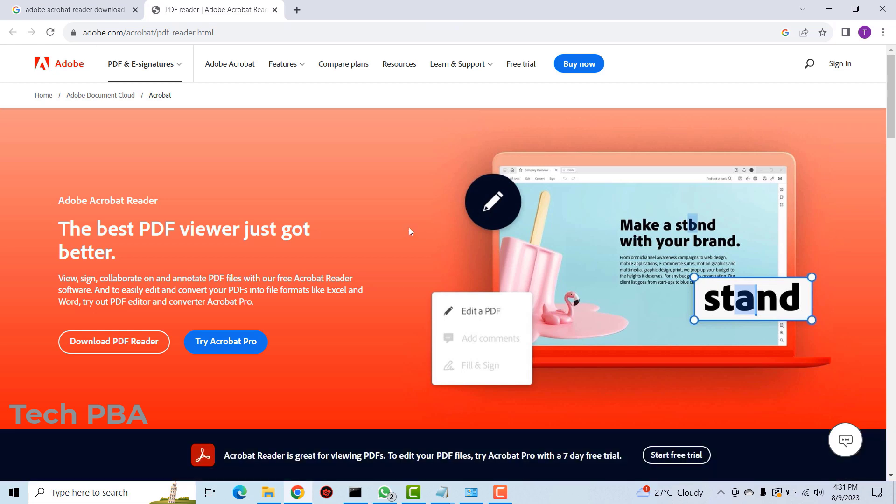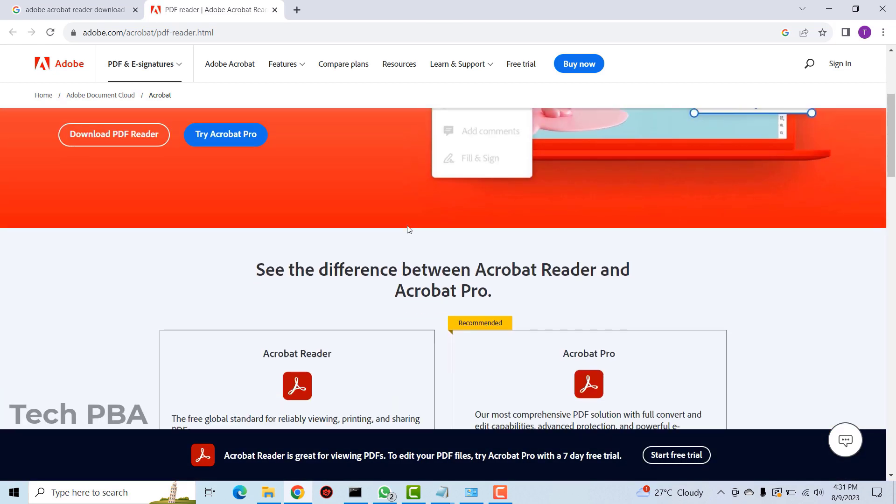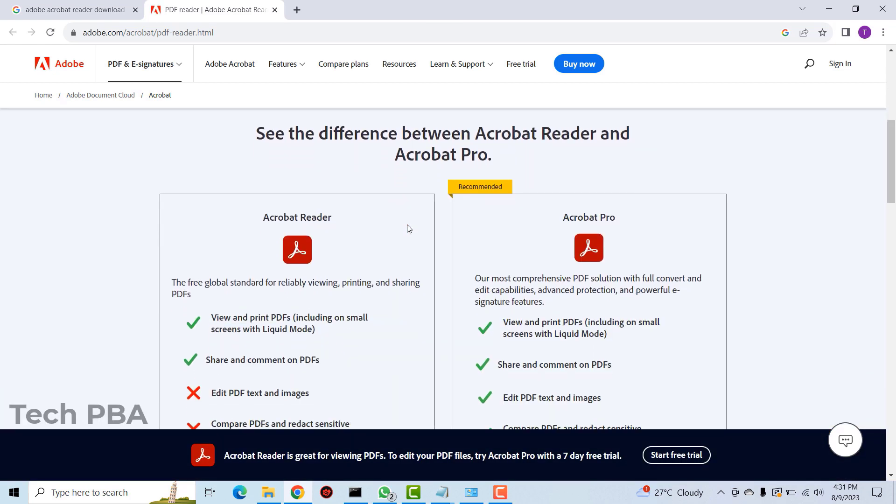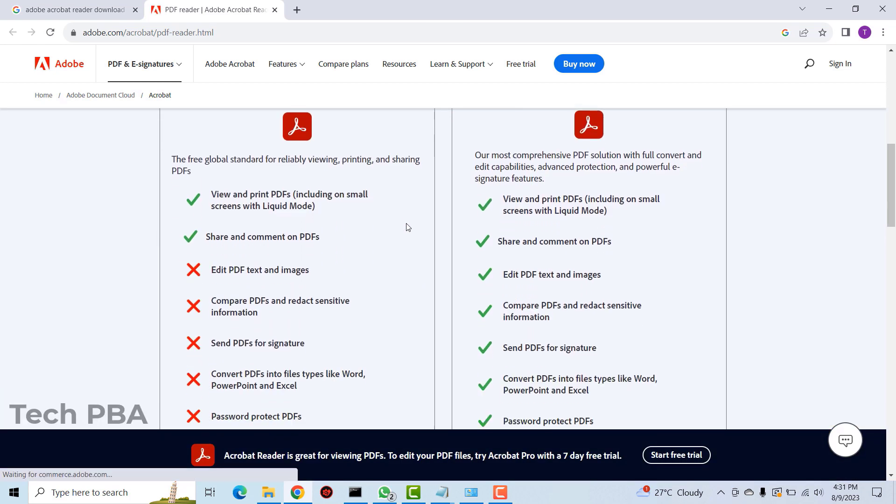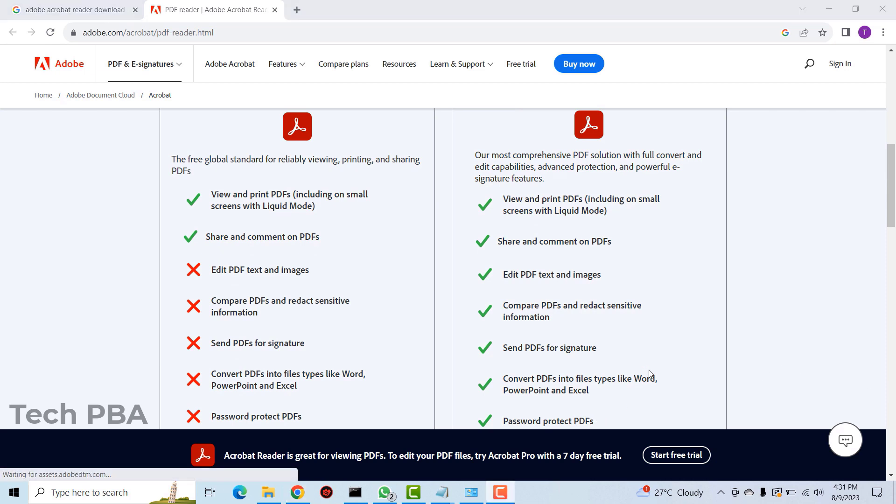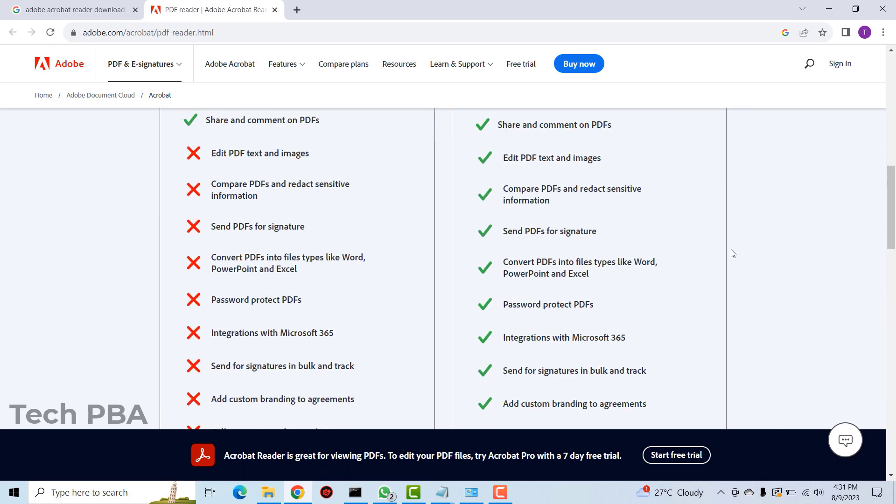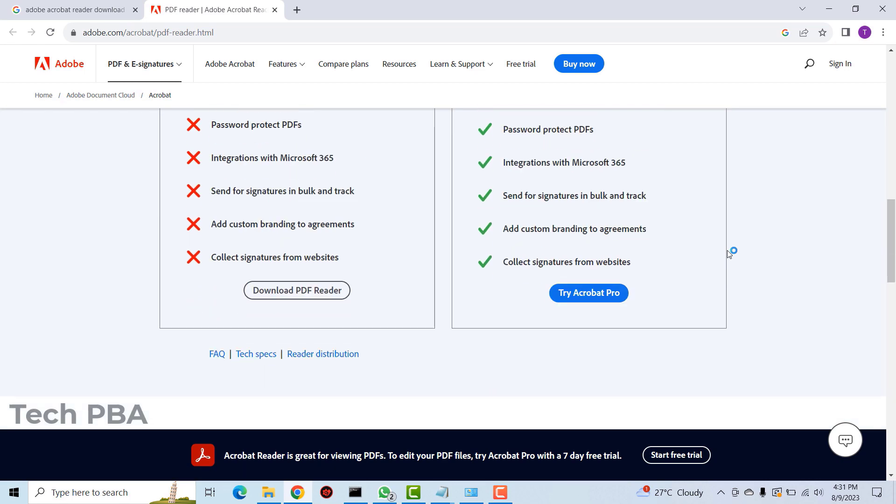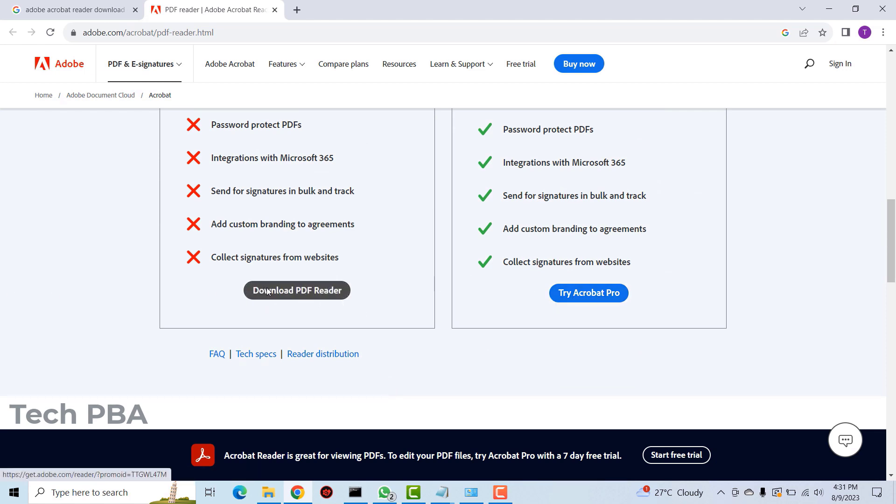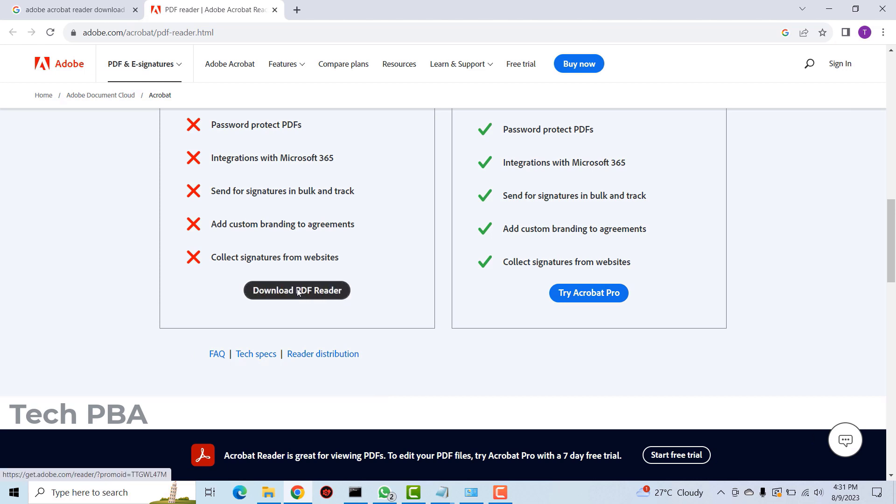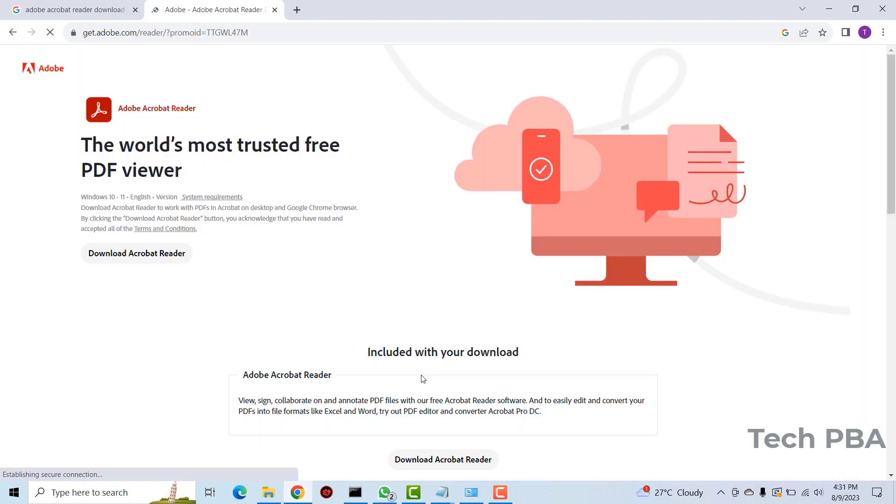I scroll down and as you can see we have two options here: we have the Acrobat Reader and then the Acrobat Pro. We want to download the Acrobat Reader since it's a free version; this one is a paid version you have to buy before you can use. So I'll click on download PDF reader.